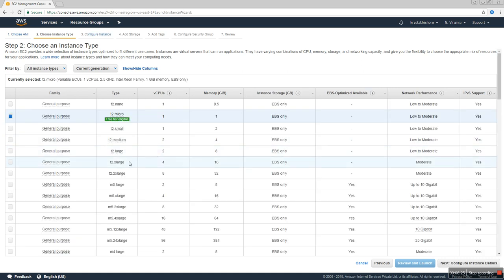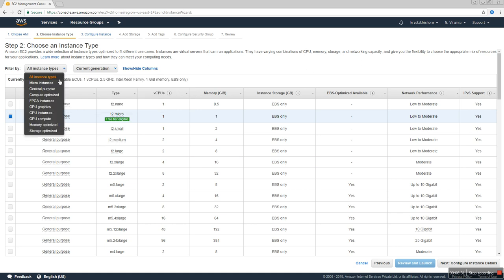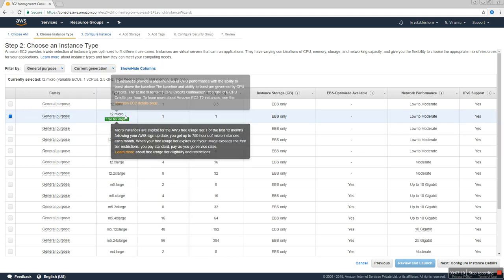In step two, Instance Type, we need to select from many types: micro instances, general purpose, compute optimized, FPGA, graphics, memory, and storage. The instance type depends on the business — if your business is more data-oriented and you want to process data fast, storage optimized instance type would be feasible. In our practice session I will select general purpose, which is t2.micro.